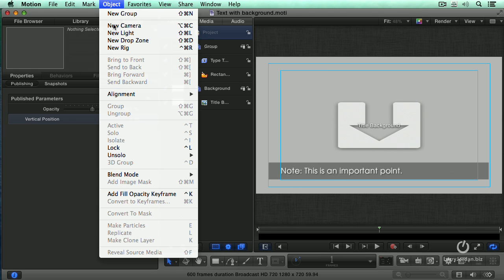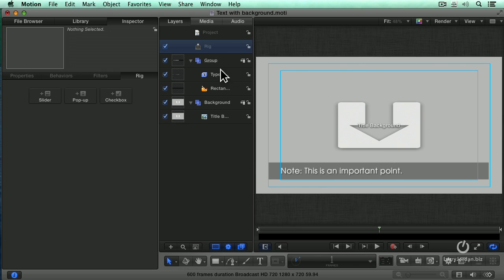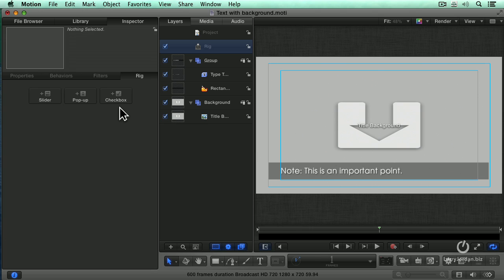Go up to the object menu and you say New Rig. Rigging is always listed at the top. There's the project, there's lights, cameras, rigging, always at the top, and then you've got your effects below it. When I select Rig, there are three types of widgets that we can create: a slider, a pop-up menu, and a checkbox. The checkbox is the easiest, so we'll do that first.